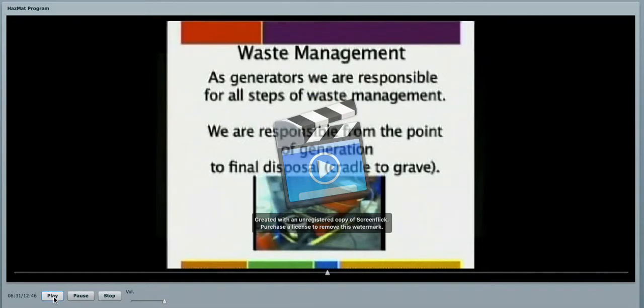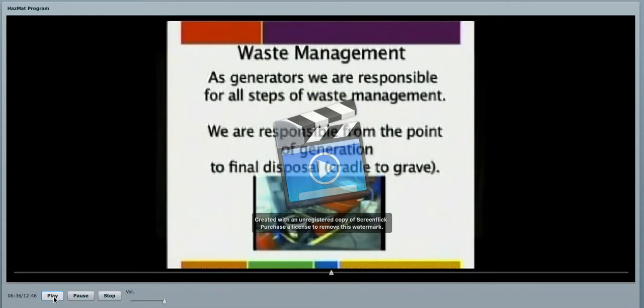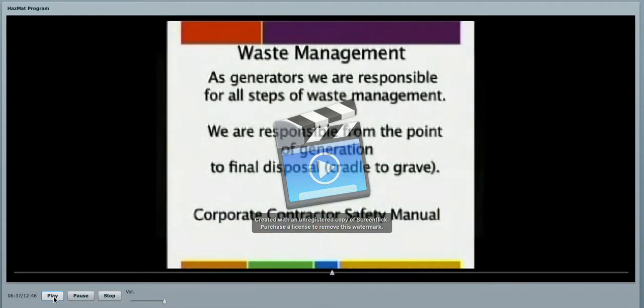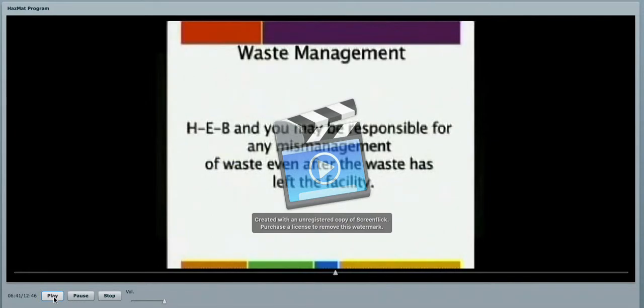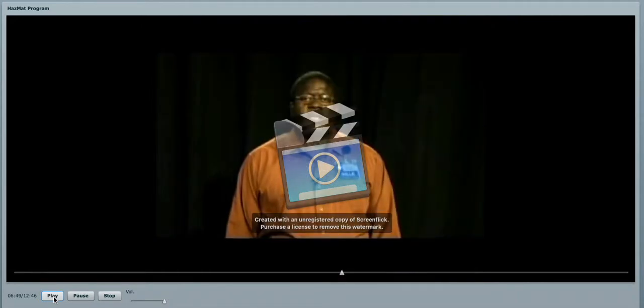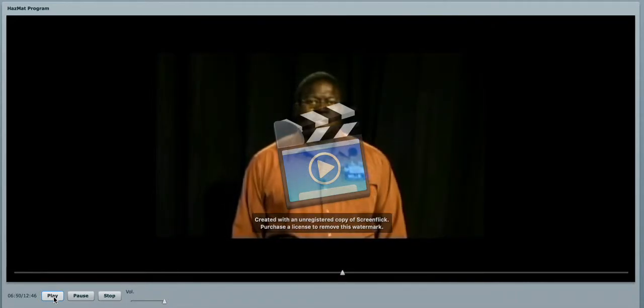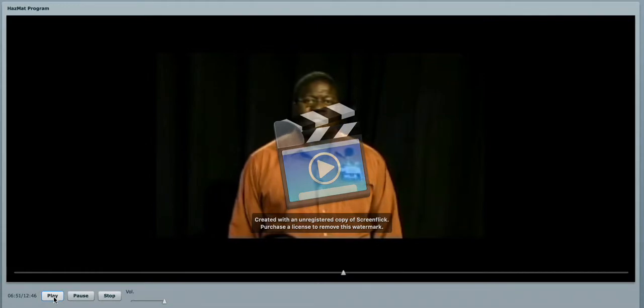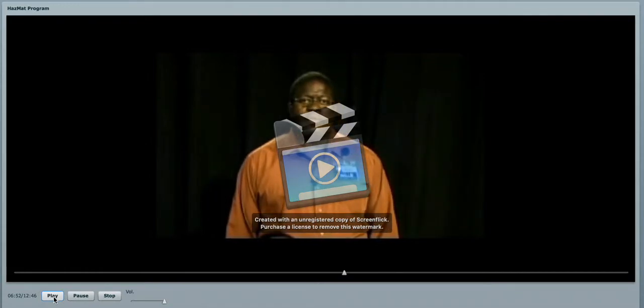For further instructions on waste management, please review our Corporate Contractor Safety Manual. Remember, HEB and you may be responsible for any mismanagement of waste even after the waste has left the facility. There are specific requirements for waste generators.